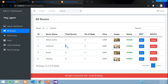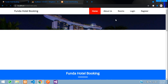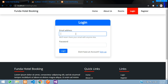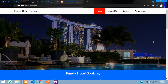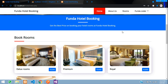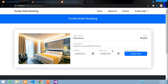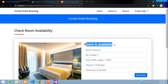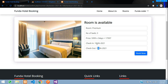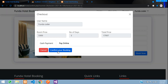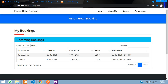Now let me demonstrate the room capacity logic. The Premium room has only two units. If three people try to book on the same dates, the system should show it as fully booked. I log out and log back in as the user funda@gmail.com. Going to Premium rooms, I select check-in on the 10th and check-out on the 12th, click 'Check Now' — it says room is available — and confirm the booking.